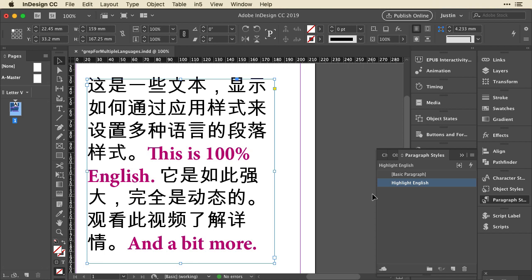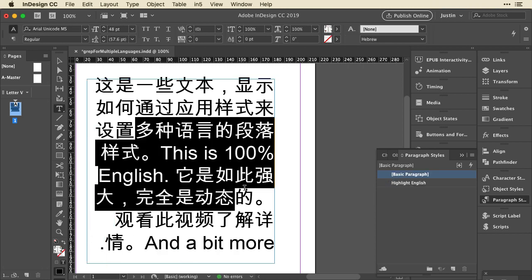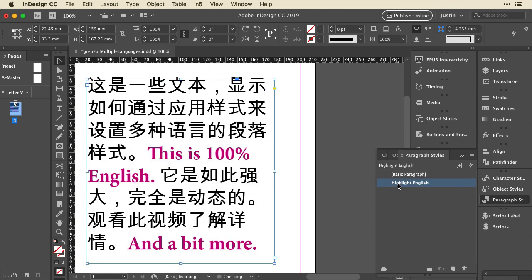Ron and I showed him a very simple way to do this that didn't involve programming, and I'm going to share it with you right now. First, I'm going to switch this text frame back to Basic Paragraph, and you can see that it's all Arial Unicode. Let me escape out of that and apply the Highlight English style I've created, and you can see the English text pops right out.